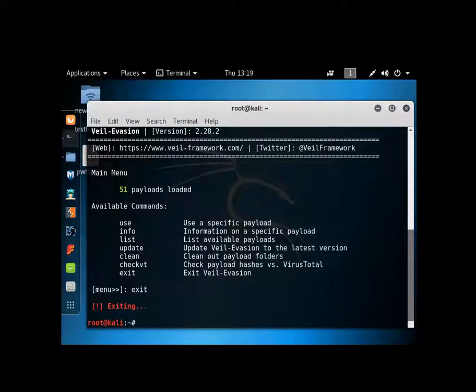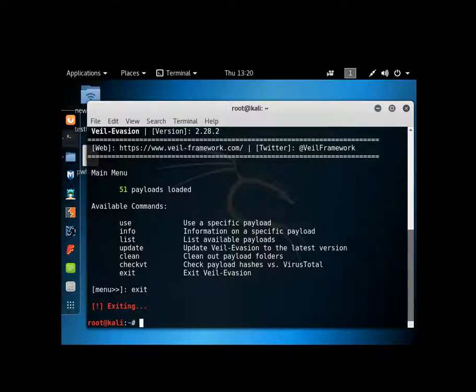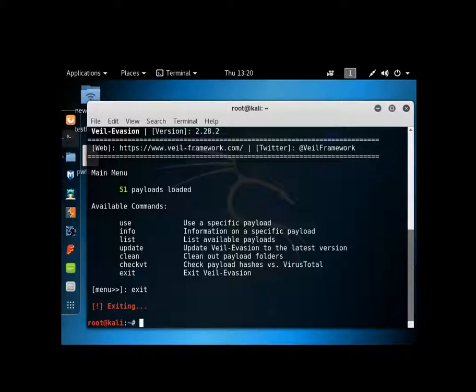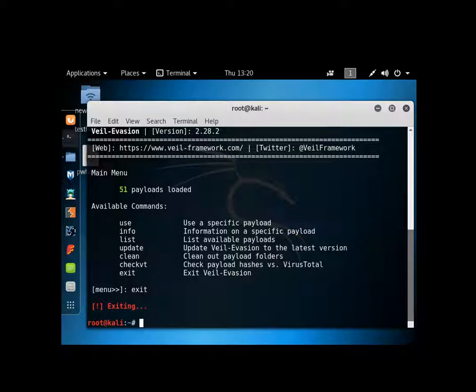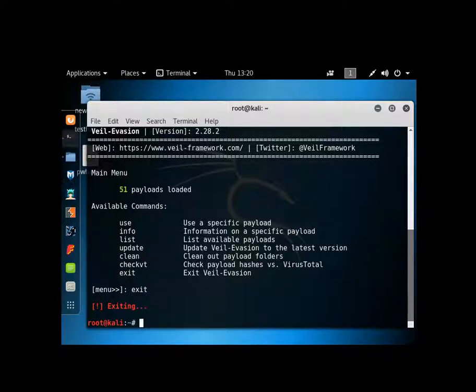Now what we're going to do is set up the handler. Now there are two ways to set up the handler. Veil Evasion creates a payload plus a matching handler for itself. The problem is 80% of the time the handler file does not always work. I will show you how to do that so that you have that knowledge in case they do decide to fix it in the future. Or you can get it to run.